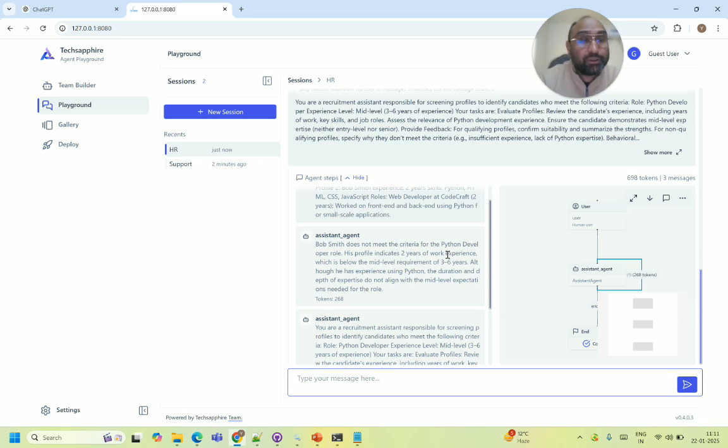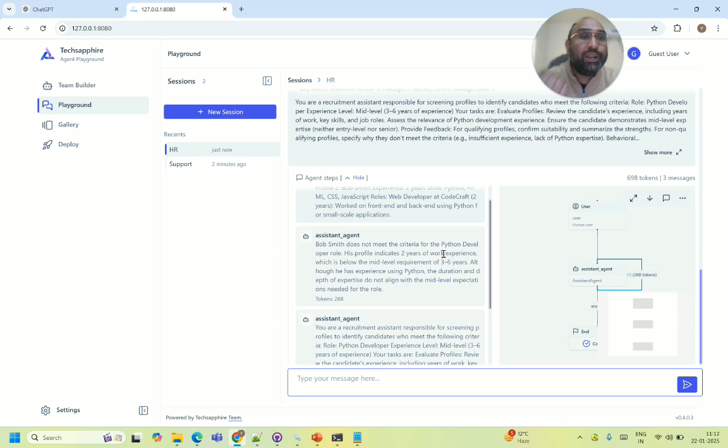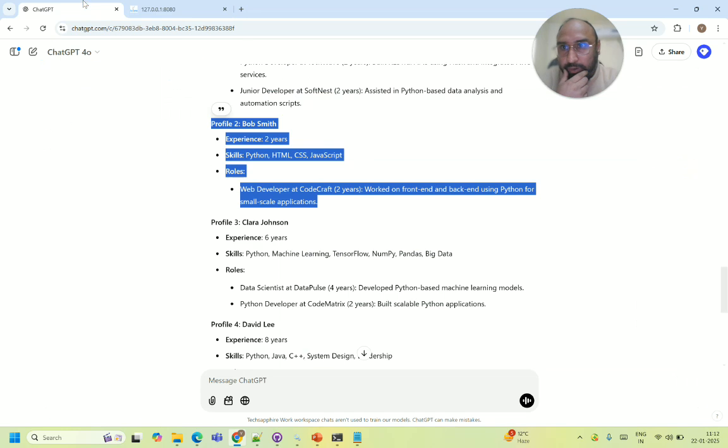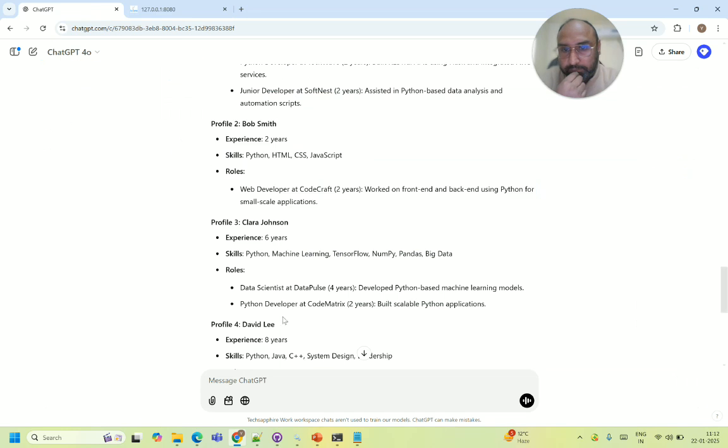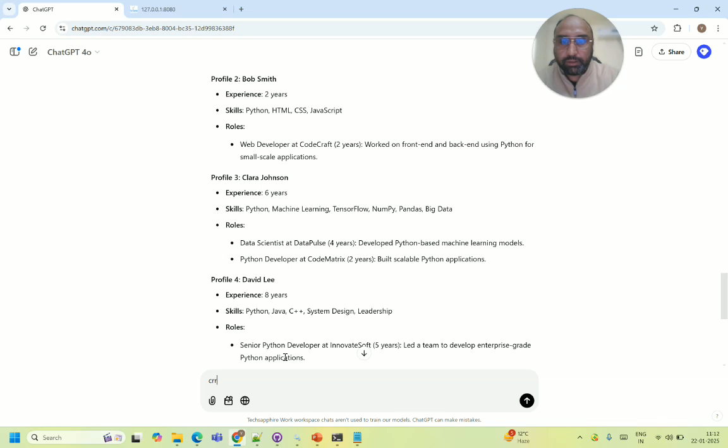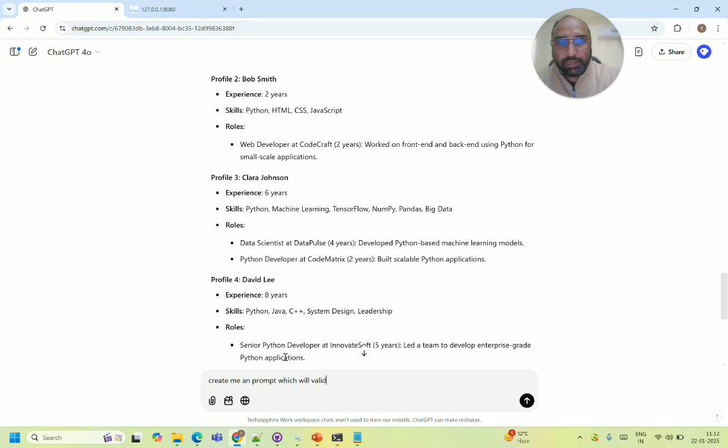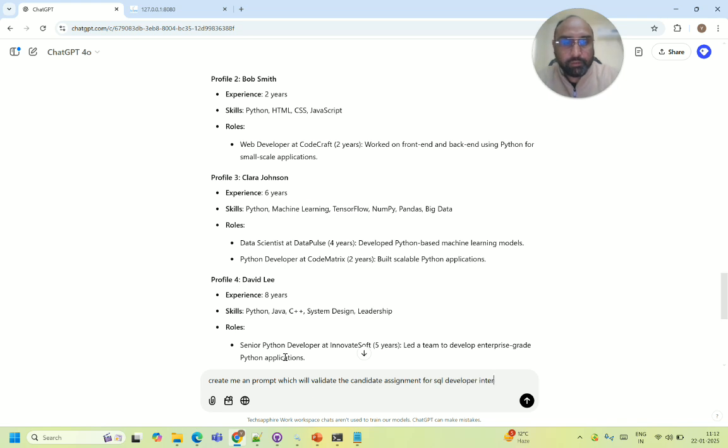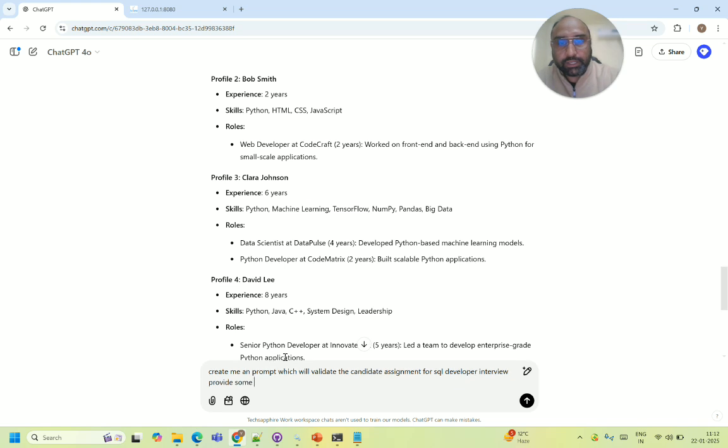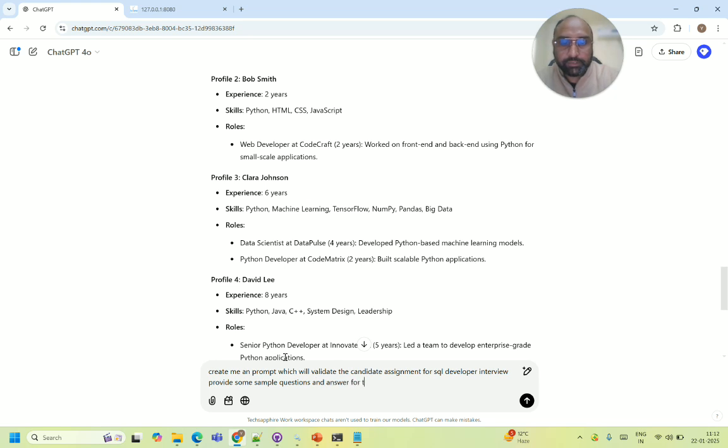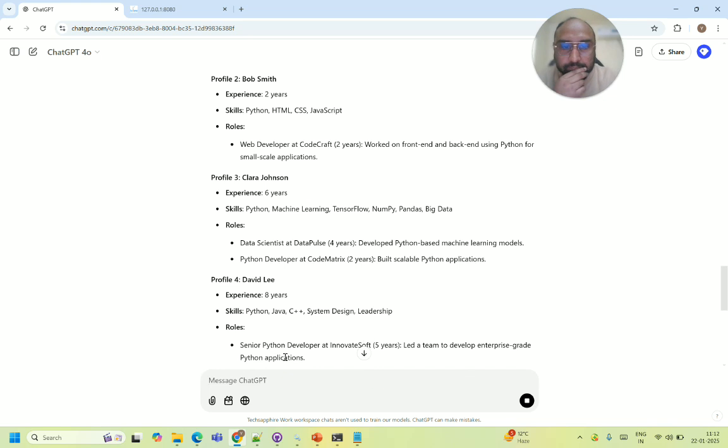Now how easily you are able to do. Now let's assume a positive case. Let's say I want to interview the candidate who will give me the answers. So let's say okay create me a bot which will validate the candidate assignment for SQL developer interview. Provide some sample questions and answers for testing.